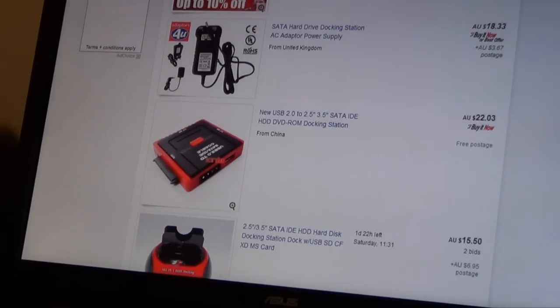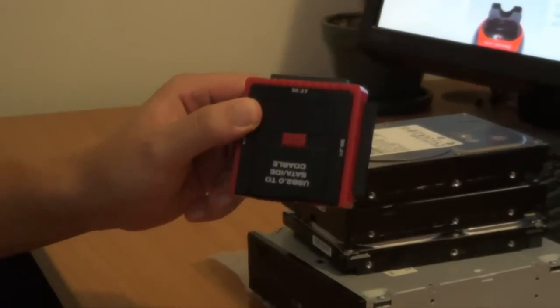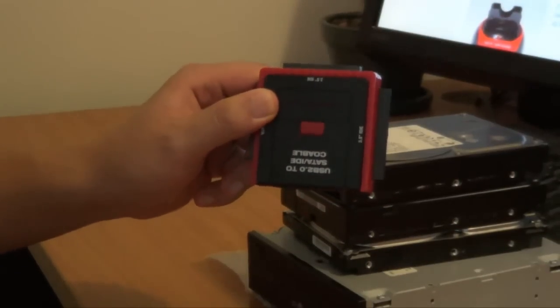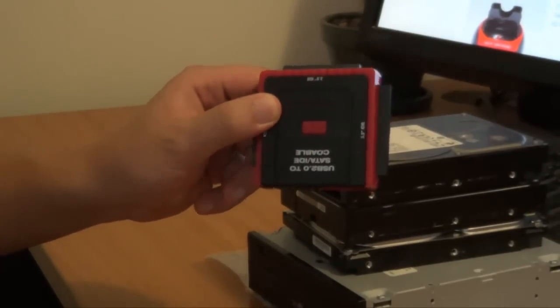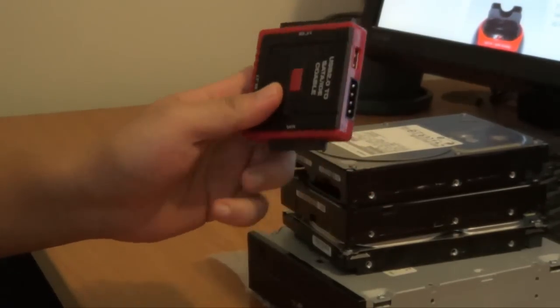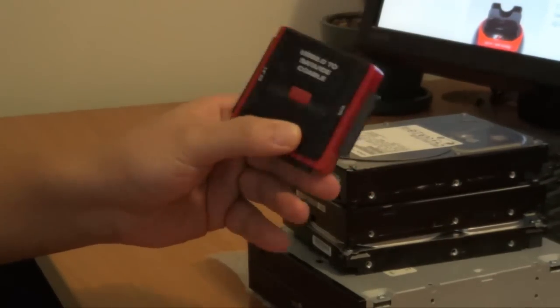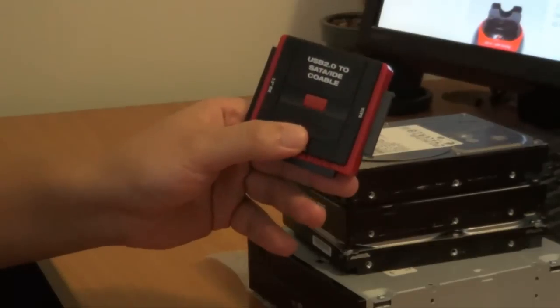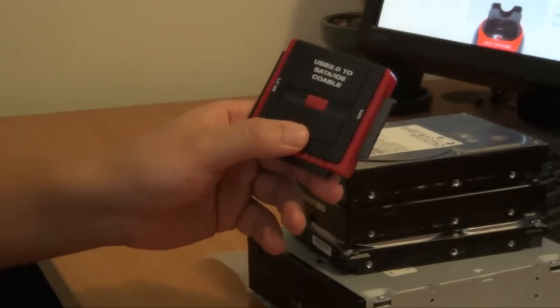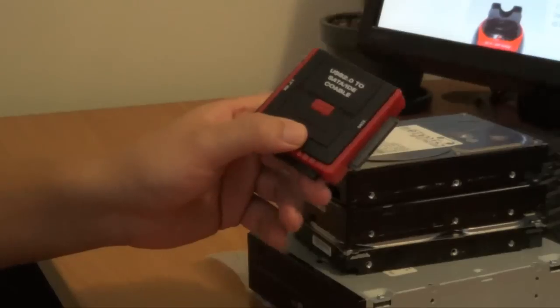So you are going to buy one of these. Once you have received one of these docking stations, what you are going to do is connect one of them to your hard drive.